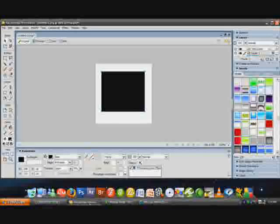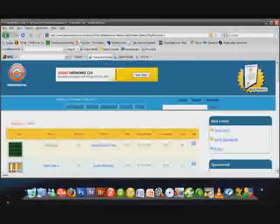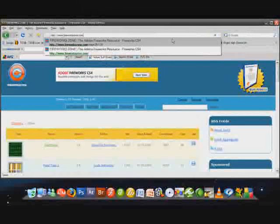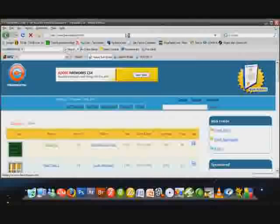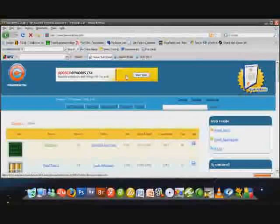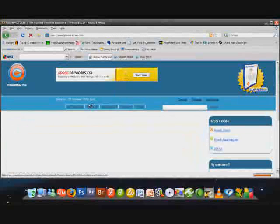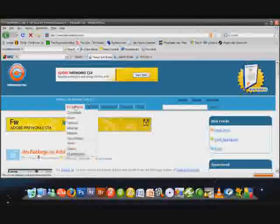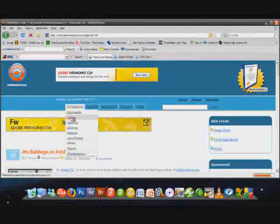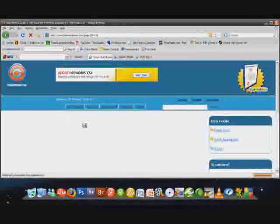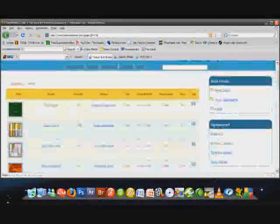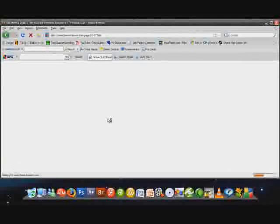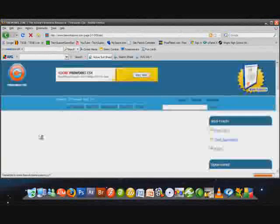I found this great website - there are many more great websites just like this, but this is just one of the ones that I happen to come across. It's called fireworkszone.com. The link will be in the video description as always. Once you're at fireworkszone.com, you want to go to Extensions and choose Styles. It'll have a couple pages of different styles for you to download.